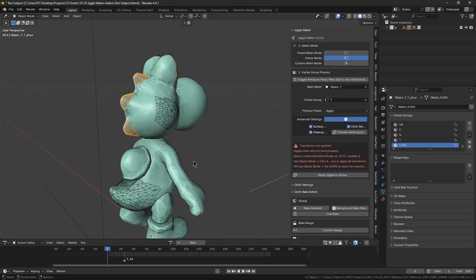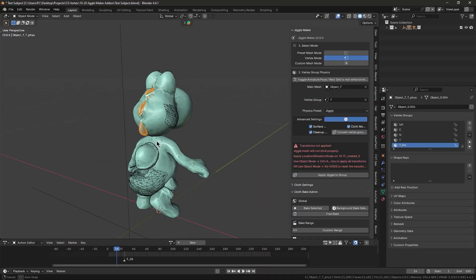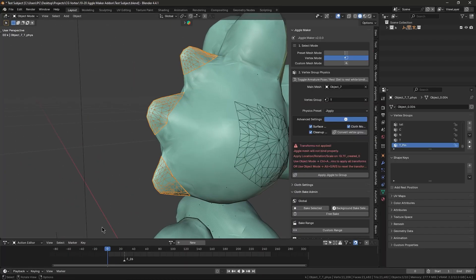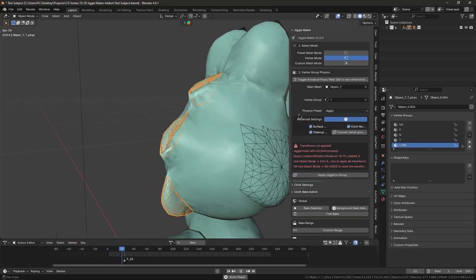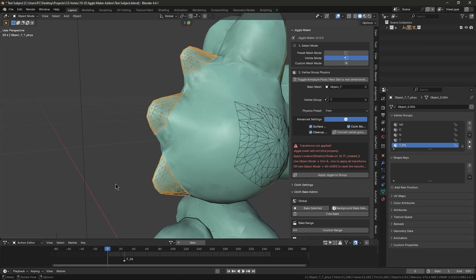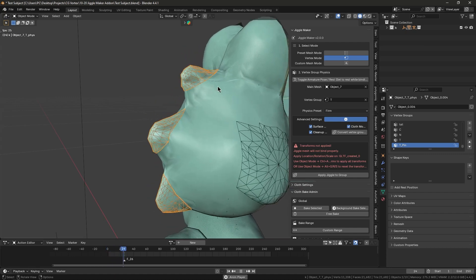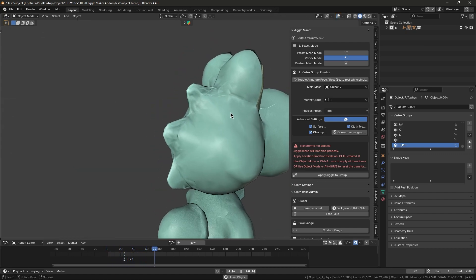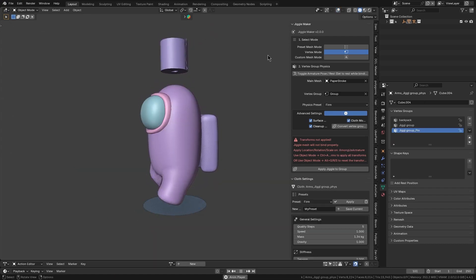And because it is using Blender's native physics under the hood, the results interact naturally with the rest of the scene's physics and gravity, which is far less setup work on your part, which is always great news.